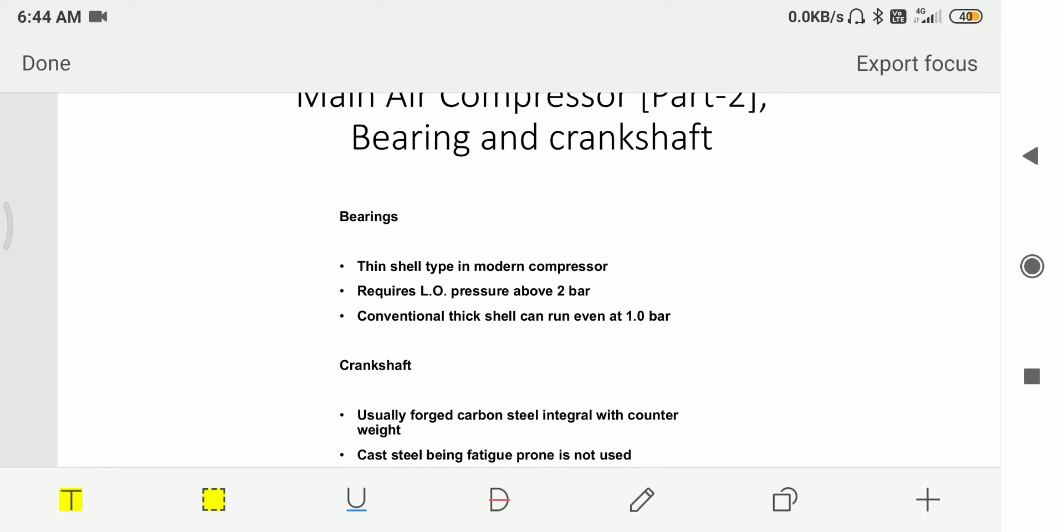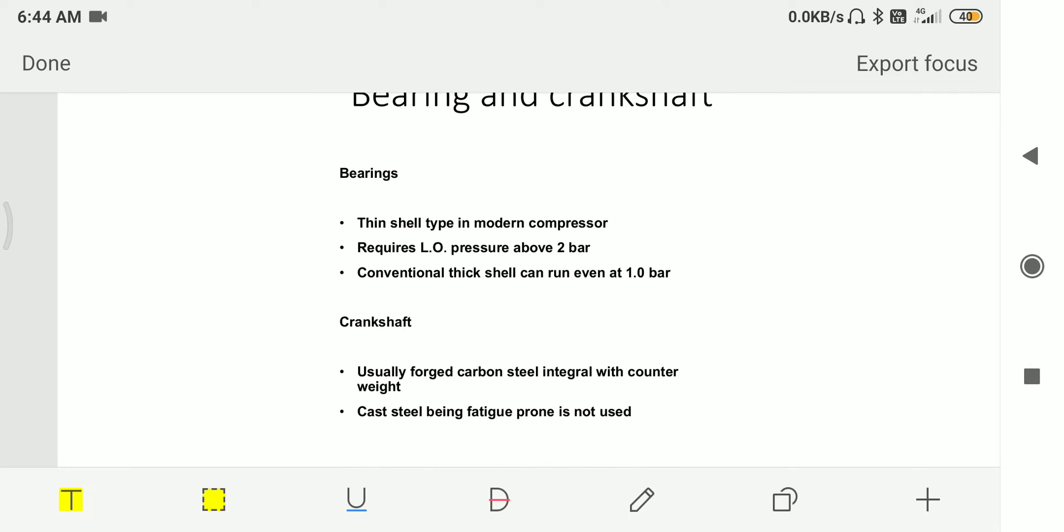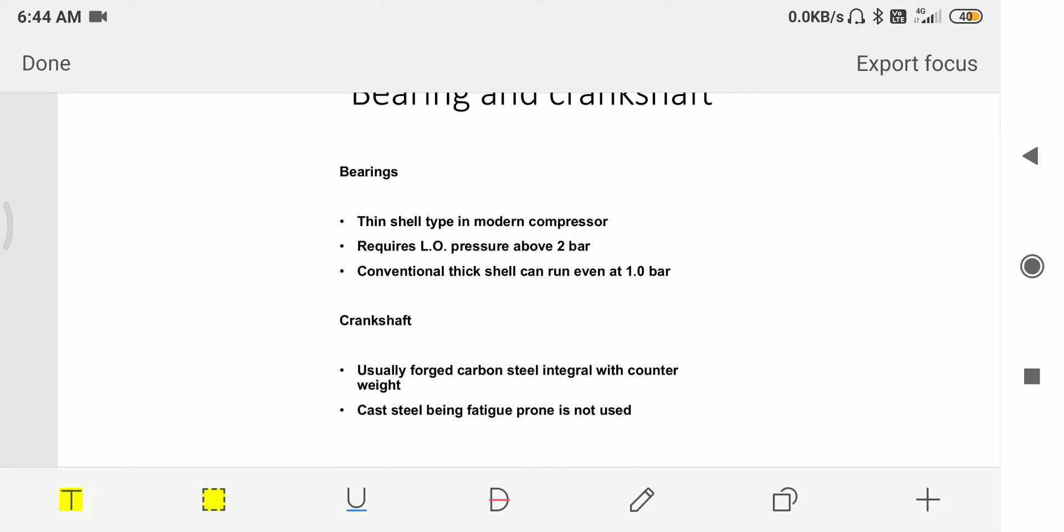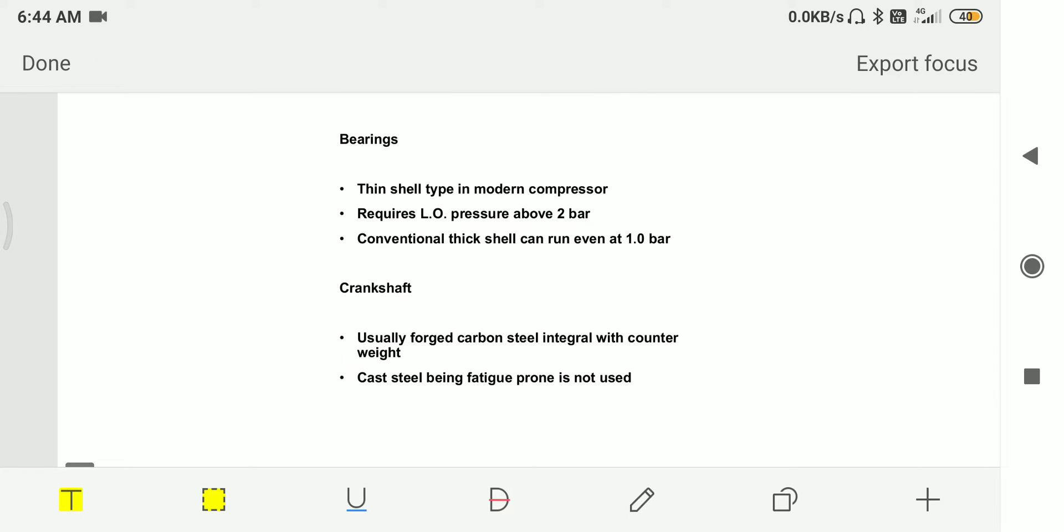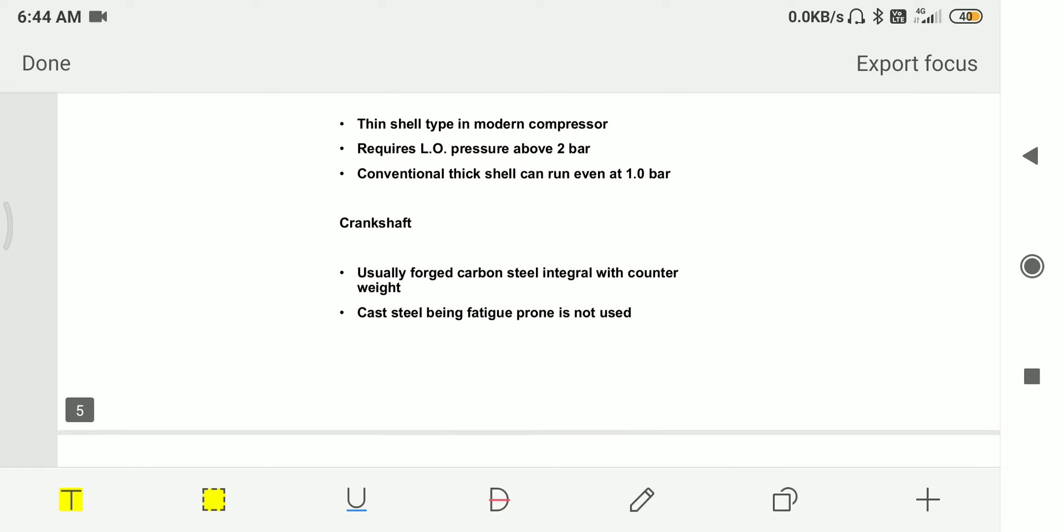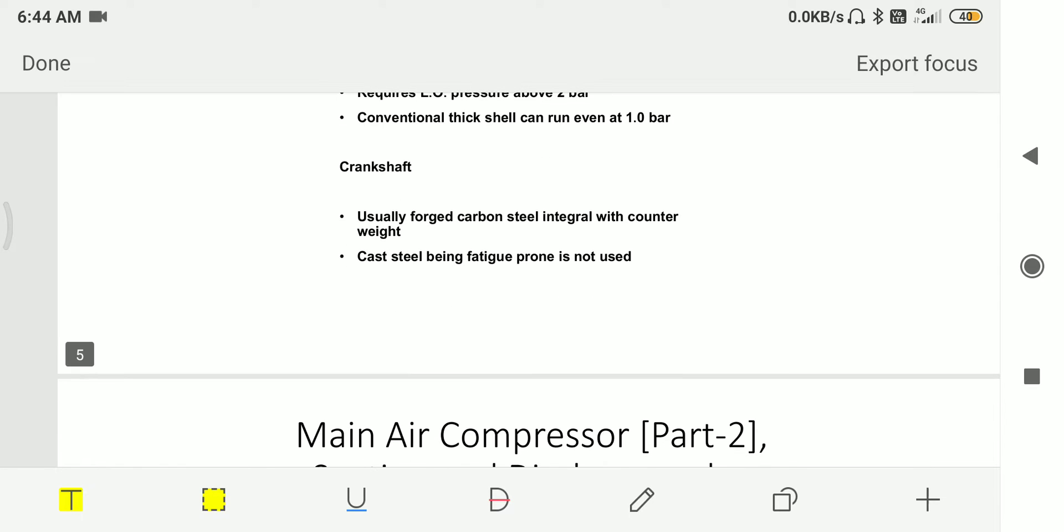Then we have bearing and crankshaft. Bearings are mostly thin shell type in modern compressors, and the lube oil pressure required is 2 bar. For thick shell bearings, the lube oil pressure required is 1 bar only. Then we have crankshaft, usually forged from forged carbon steel, integrated with counterweights.